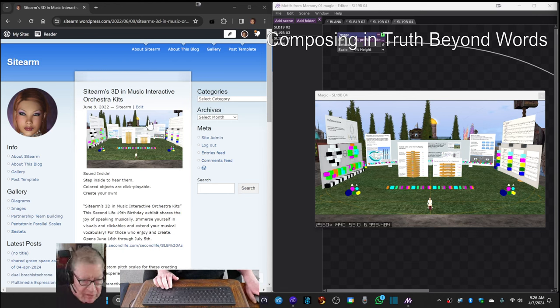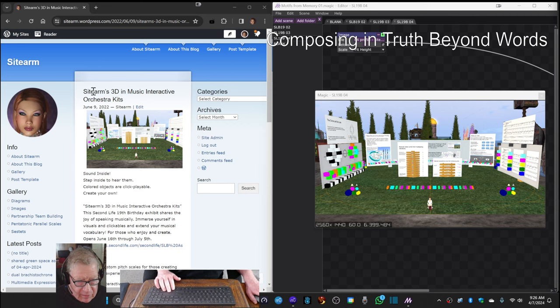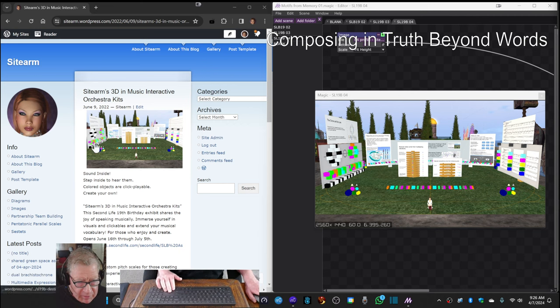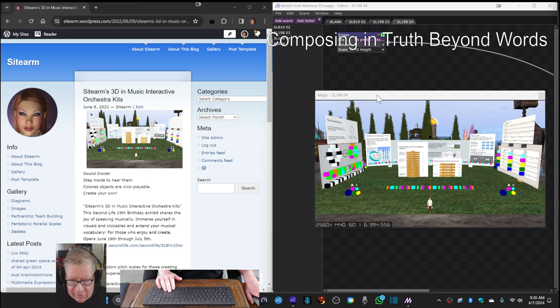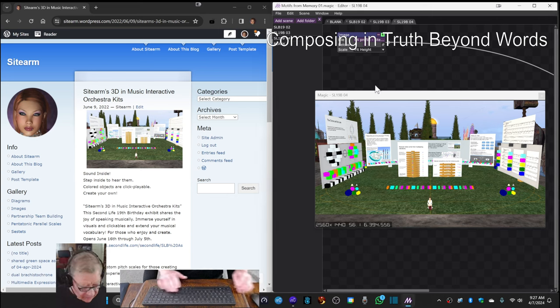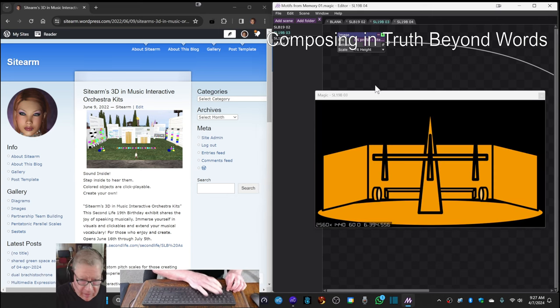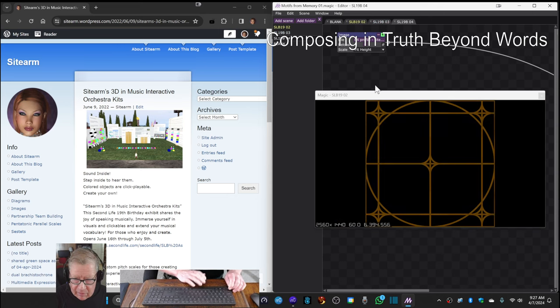Okay, so on the left-hand side, we have a blog post from last year or so with a picture of a music interactive orchestra kit. And on the right-hand side, we have the same picture, which is now embedded into an animation, which starts like this.